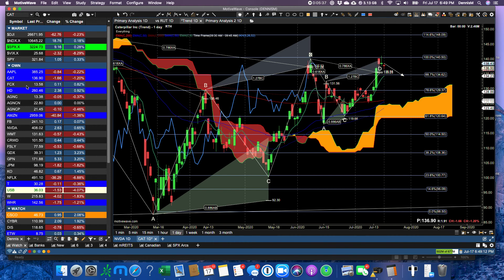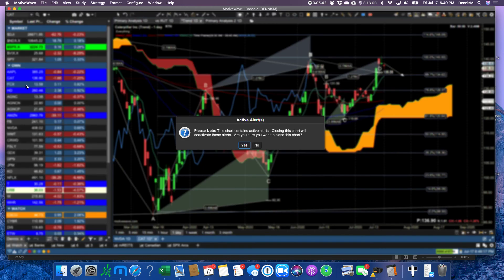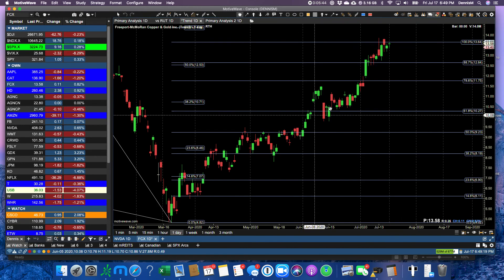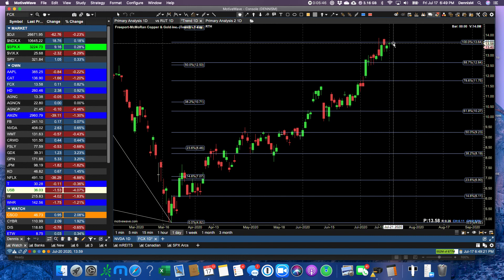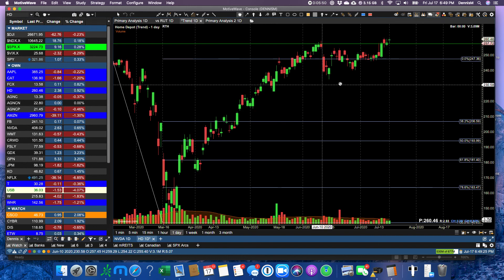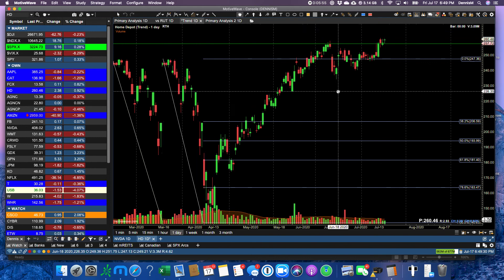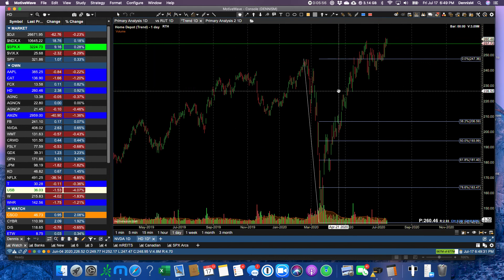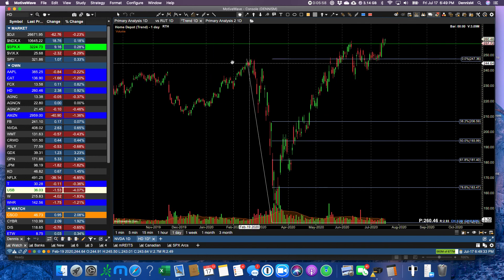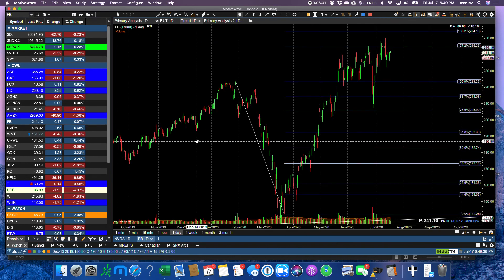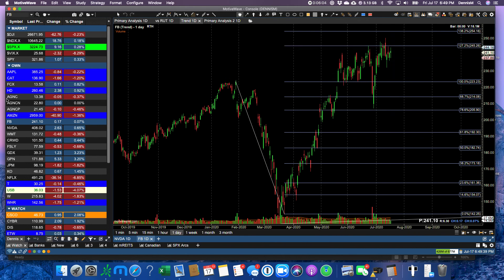FCX just channeling under that double top 100%. Home Depot ticked up a little bit more. Finished with its, so closed today on a new high right here. So that's pretty strong for Home Depot. So Facebook, 127.2 is the bogeyman there. So we've got Fibonacci levels that are capping our growth in stocks.